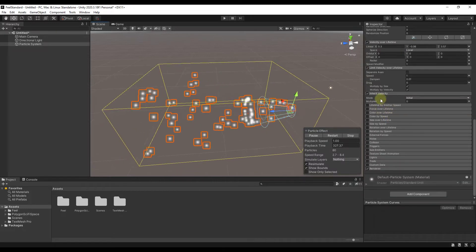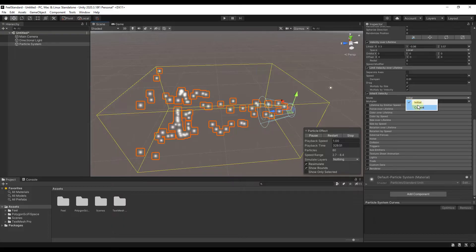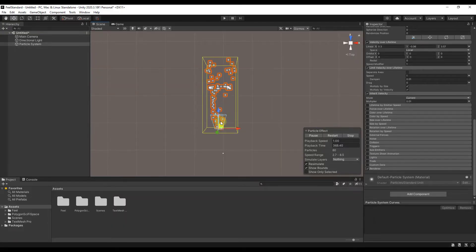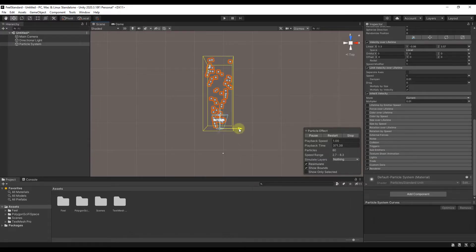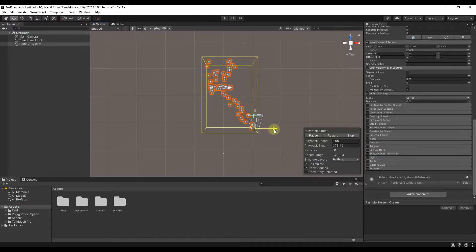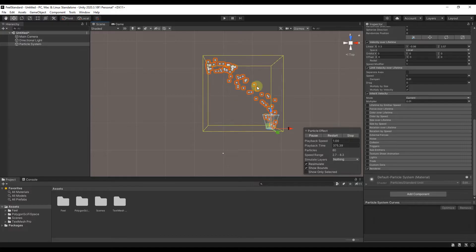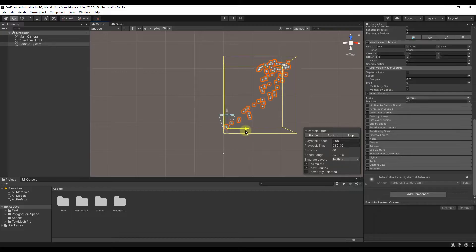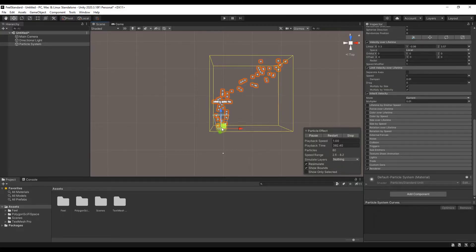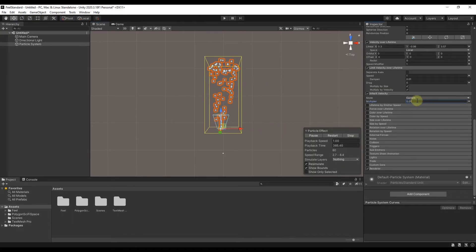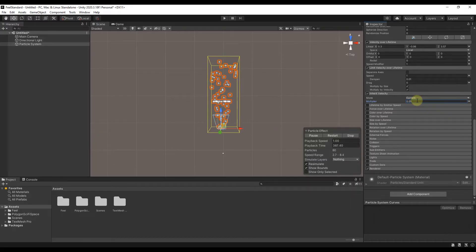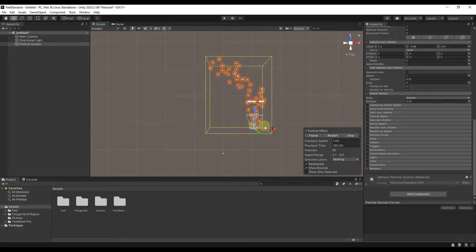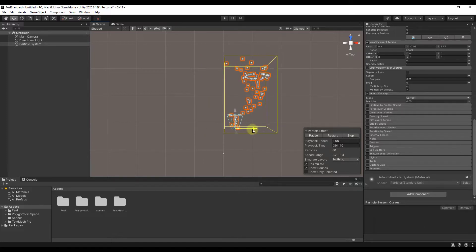Setting the simulation space to World also gives us the option for inherit velocity. If we look at this top down, notice how right now these are going out in a forward direction, but if we move our object, you get some diagonal movement in the actual particles — they're inheriting velocity from the object. You can set how strong that effect is by adjusting this value. If I set this to 0.05, you'll get more velocity applied to your particles.